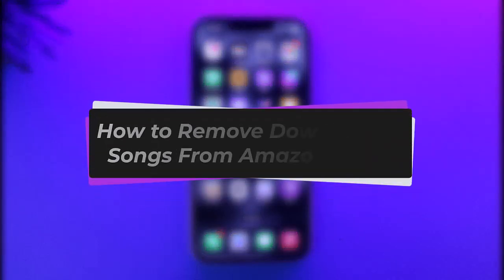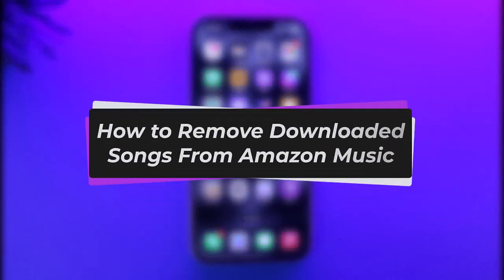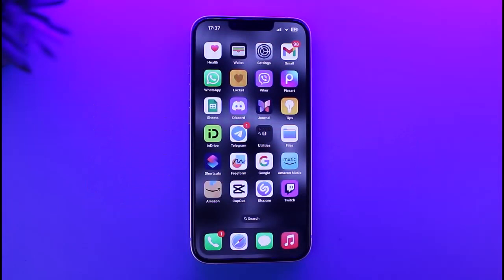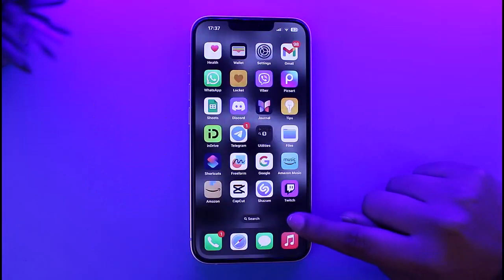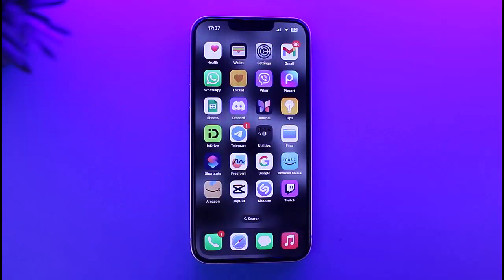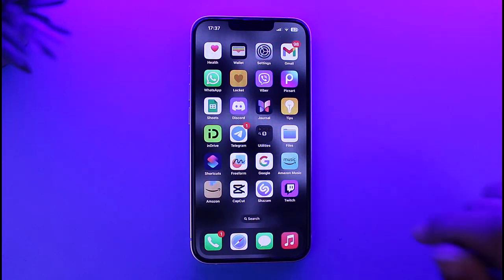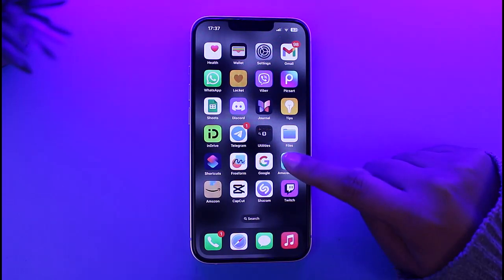Hello everybody, welcome back. Today we have got you another video. In this video, I'll show you how you can remove a downloaded song from Amazon Music. But before that, please do make sure to like our video and subscribe to our channel. Without any further delay, let's get into it.